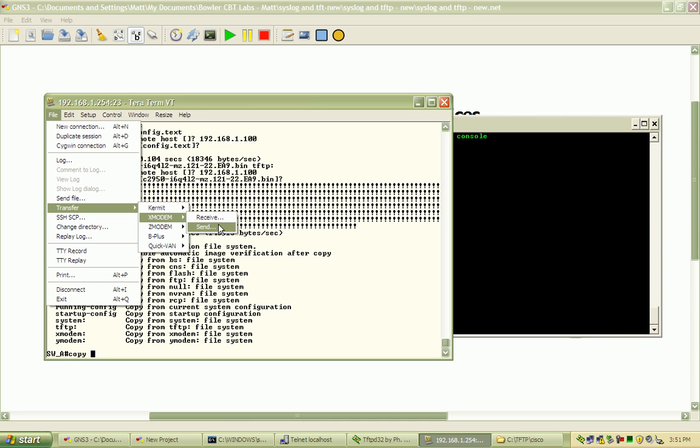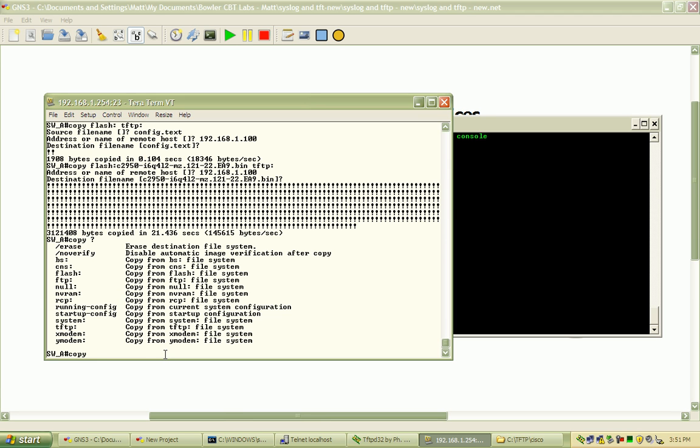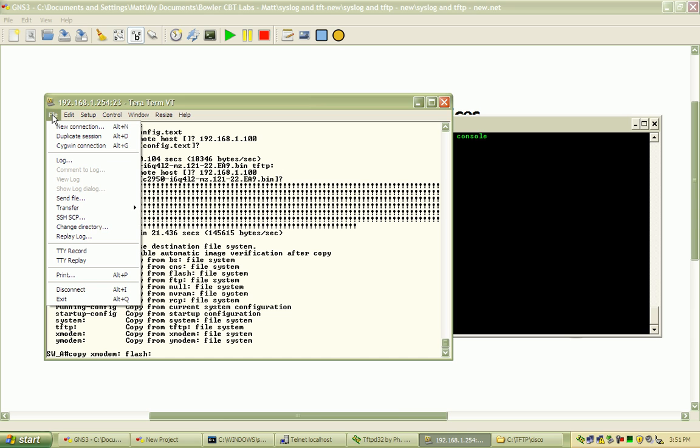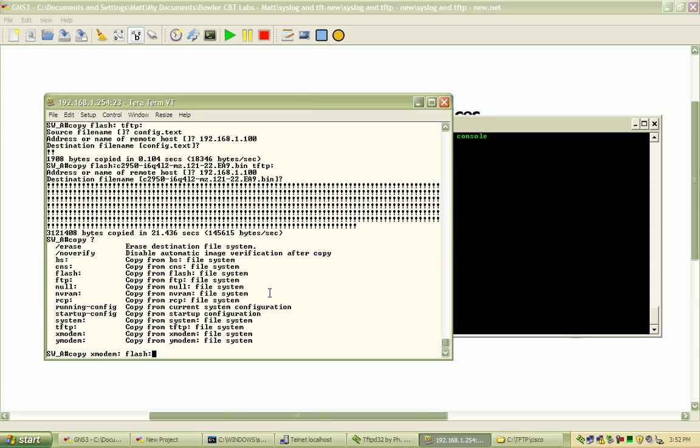And when you are on the switch, you will do a command just basically like copy X modem to flash or something like that. I can't remember the exact command. But what that's going to do is tell the switch to start listening for a file transfer through X modem. And then once you're on your terminal prompt here and send the file or transfer it, it's going to start sending that file bit by bit out to the switch.